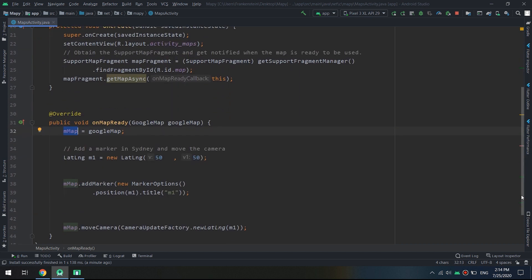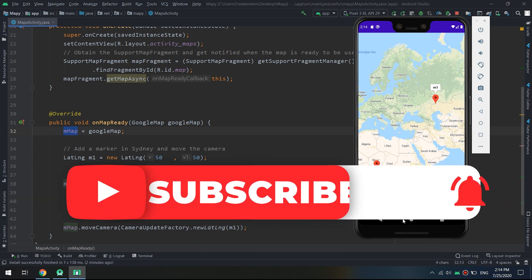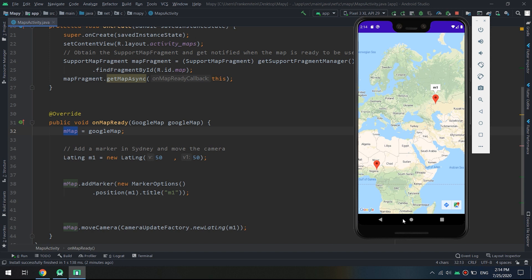When you click on a marker, a box is displayed. This box is called an Info Window. The next video will cover making customizable info windows for markers. Please subscribe to our YouTube channel so you don't miss those tutorials.